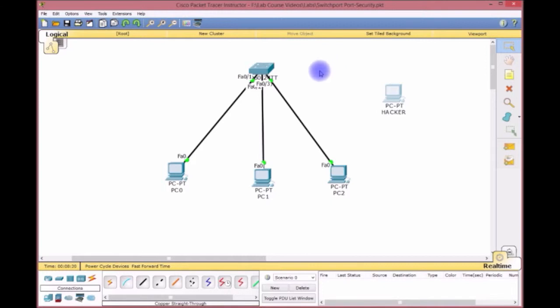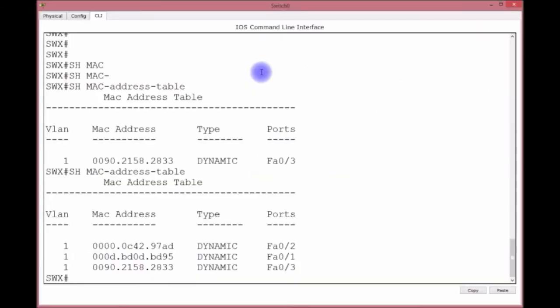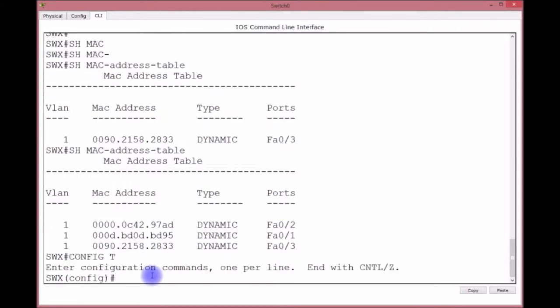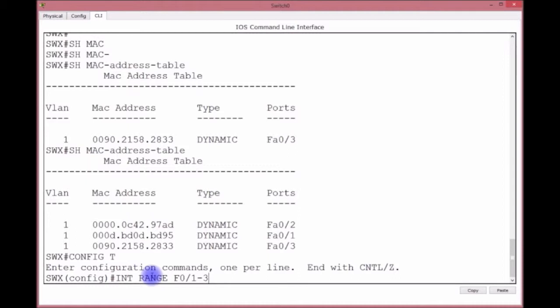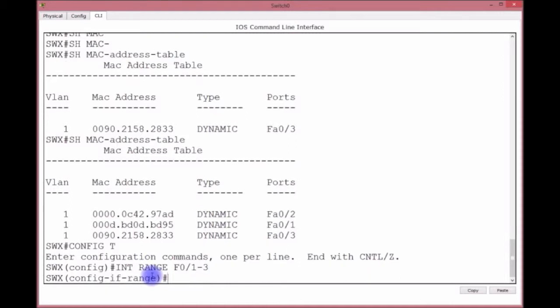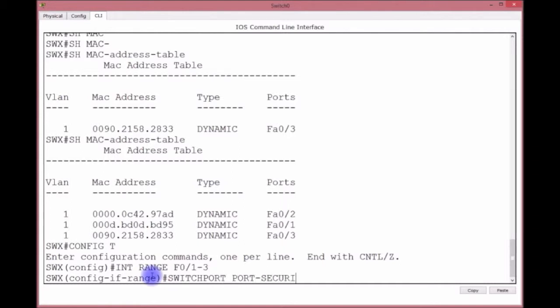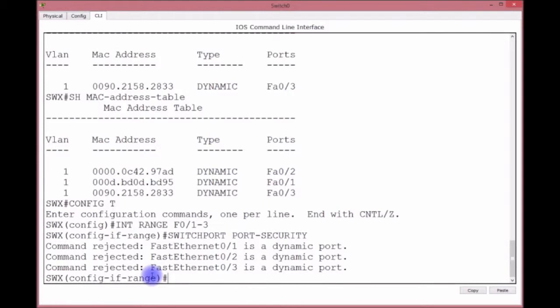So we're going to put port security on there. Let's do config t. We're going to go to the range of ports - int range F0/1-3 in this case. Those are the only ones, the other ports will be left unsecured. Really, if you want to put them on all ports, or shut down the ports you're not using, that would be the preferred way. Before you can put port security on there, you must turn these ports into access ports. If not, you will get an error.